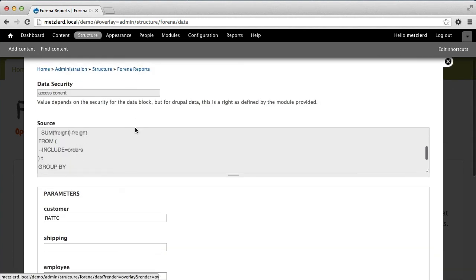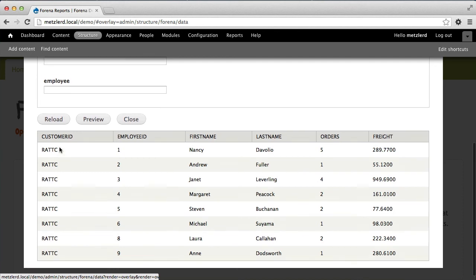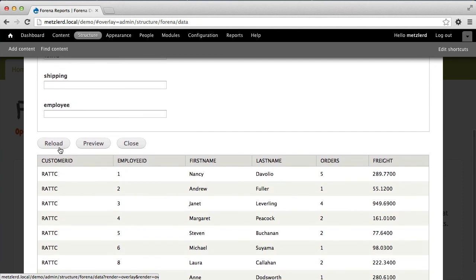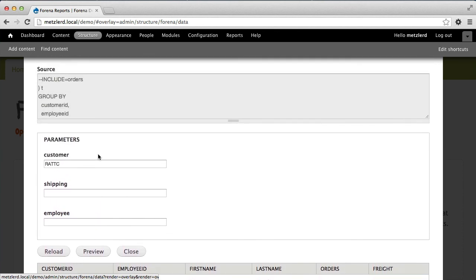Whereas if we leave it blank, then the numbers change based on using all shipping methods. Well, that's enough for now. The next screencast, we're hoping to get into using this data in some graphs.